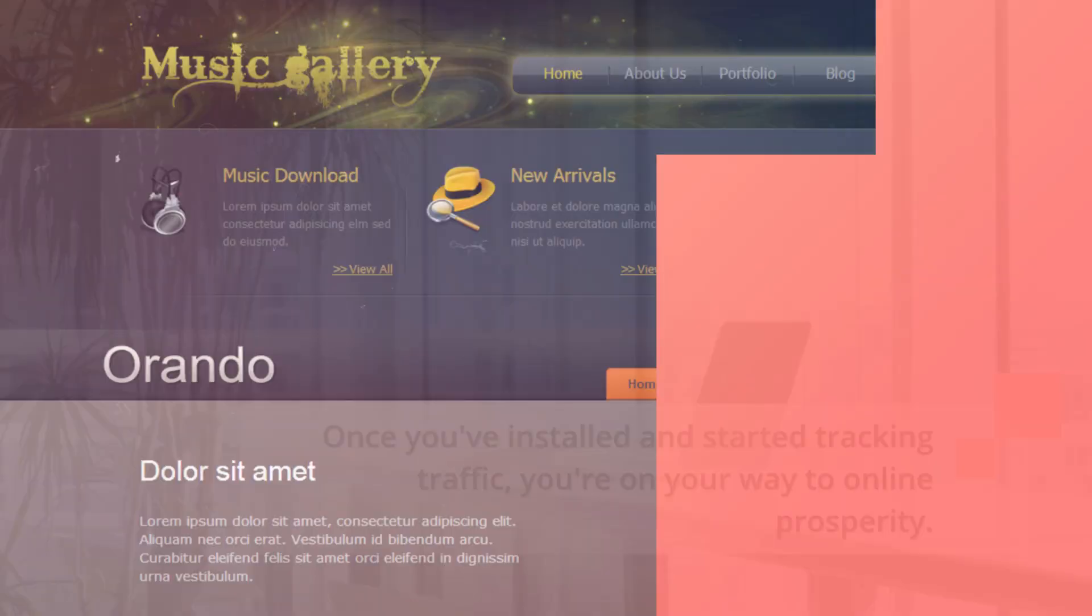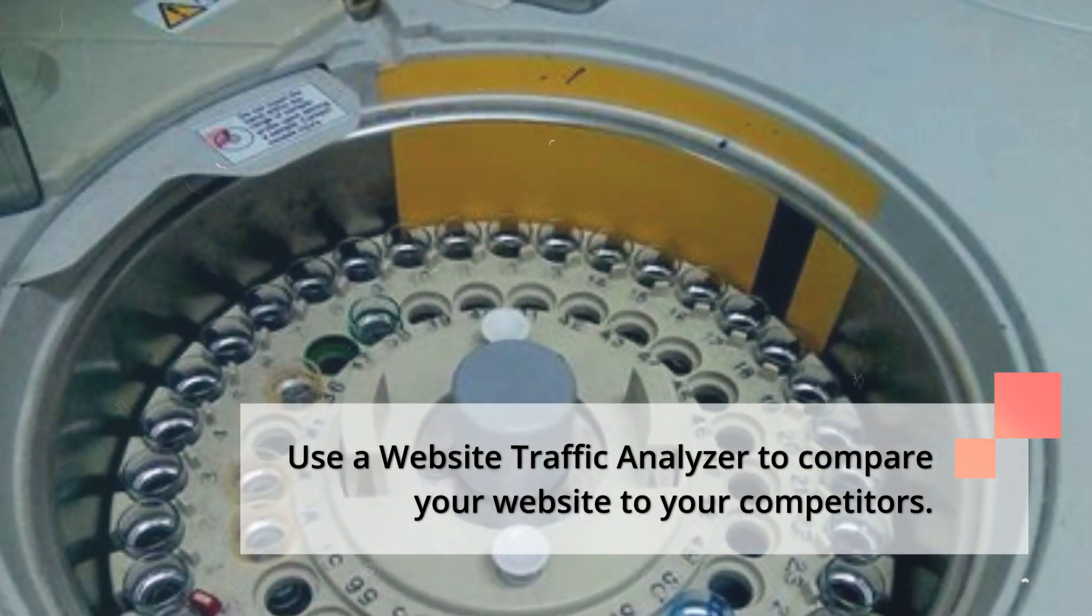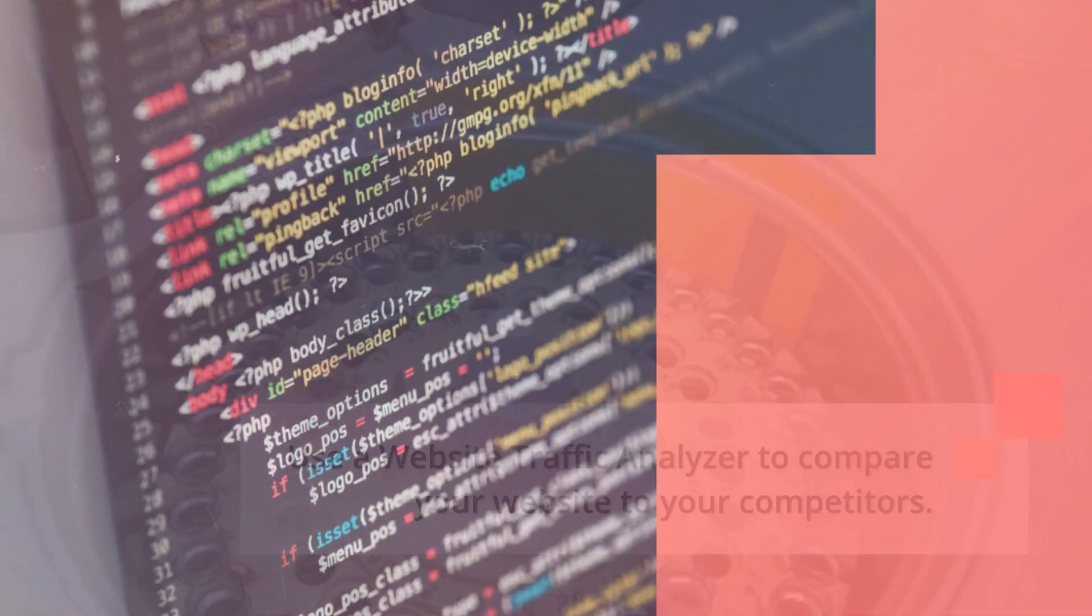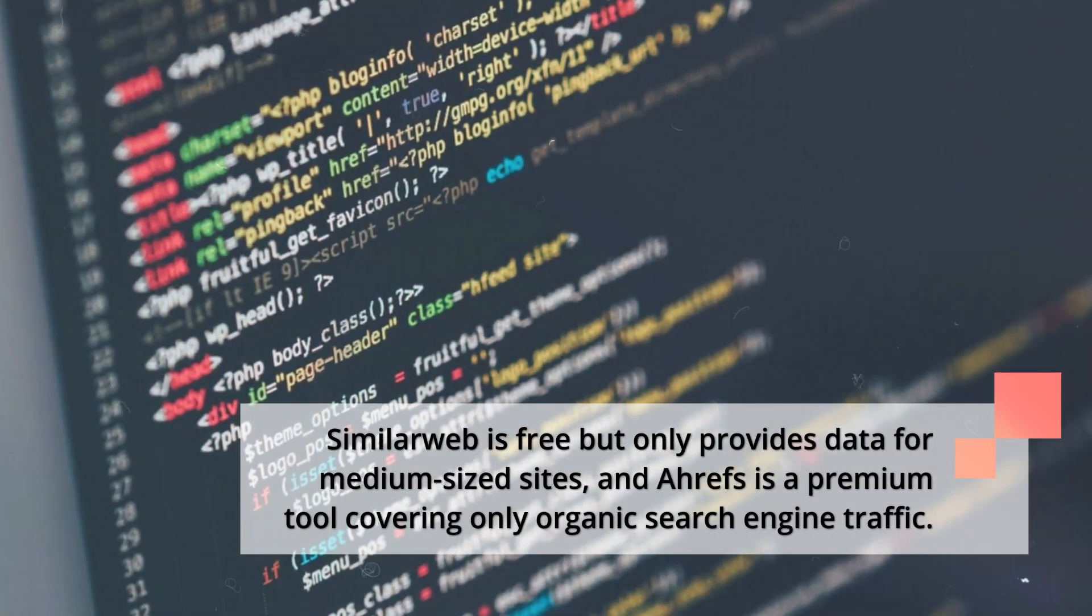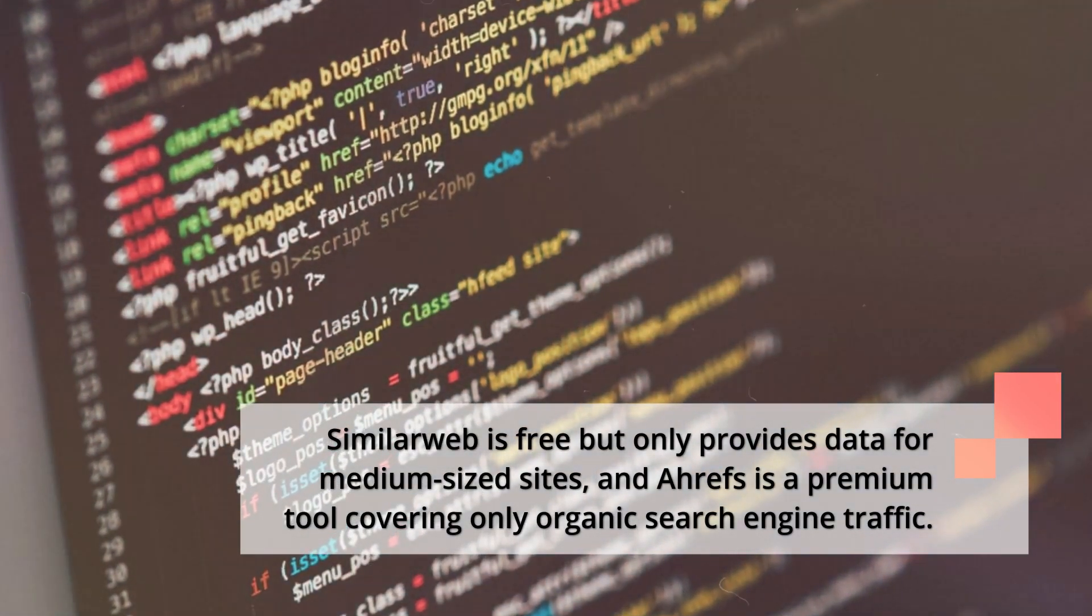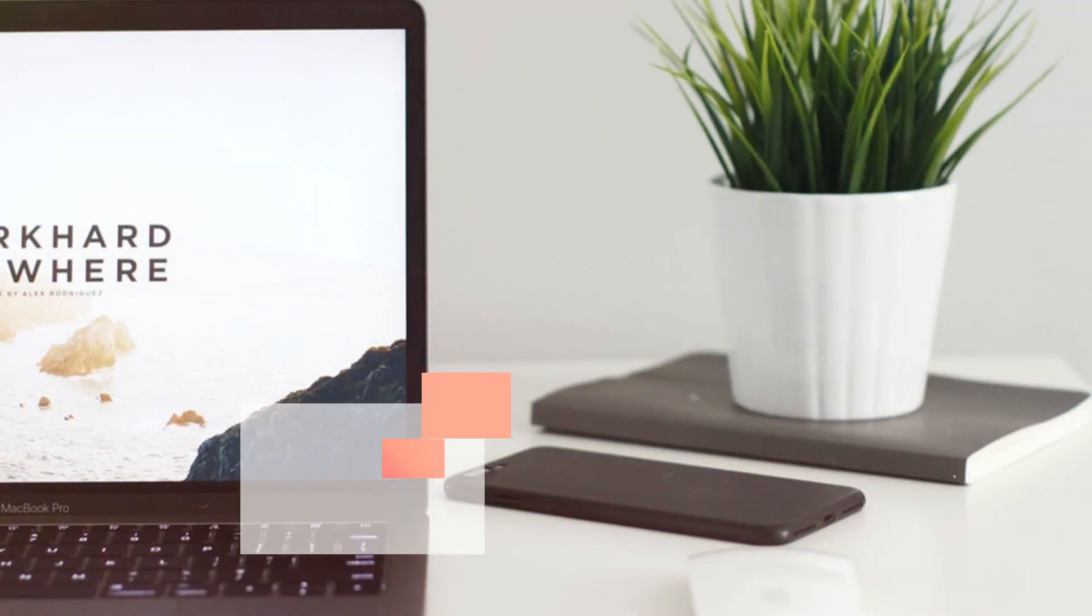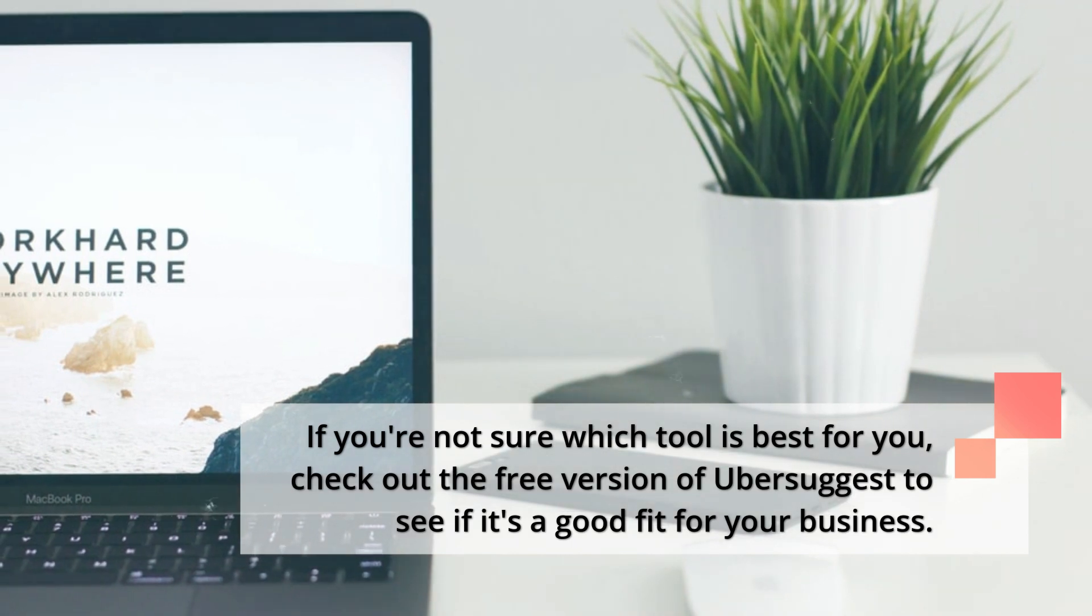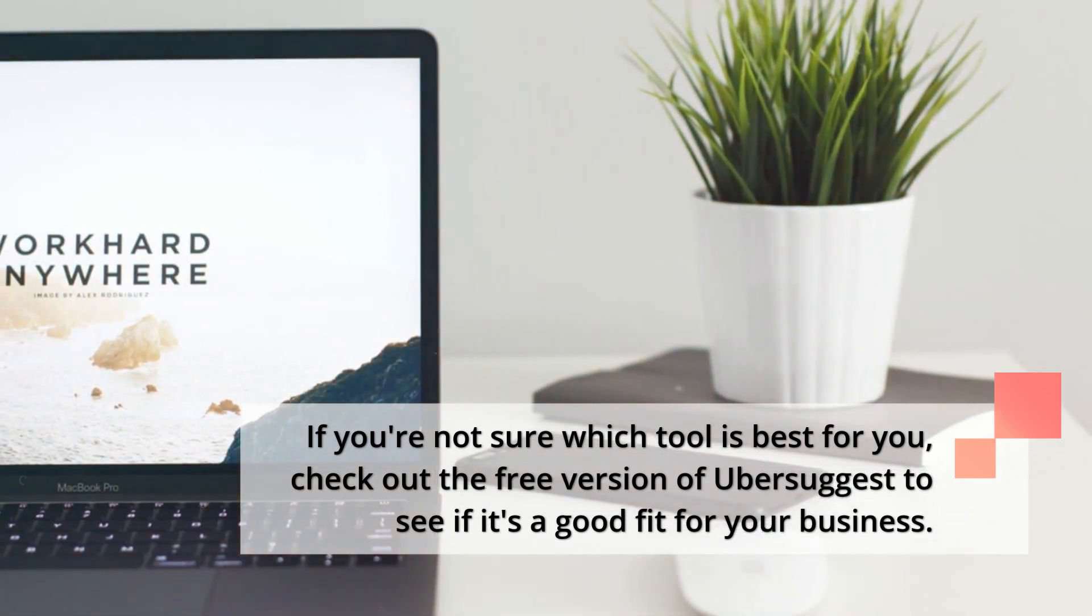Use a website traffic analyzer to compare your website to your competitors. SimilarWeb is free but only provides data for medium-sized sites, and Ahrefs is a premium tool covering only organic search engine traffic. If you're not sure which tool is best for you, check out the free version of Ubersuggest to see if it's a good fit for your business.